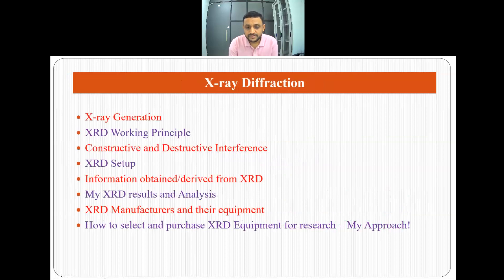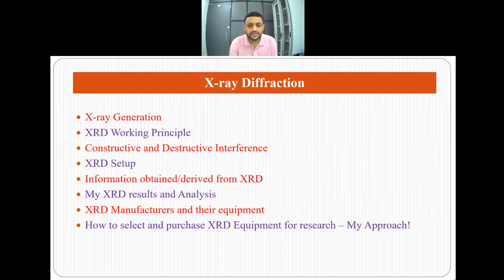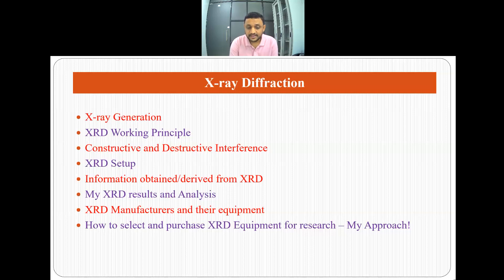These are the topics which I am covering in this video: X-ray generation, XRD working principle, constructive and destructive interference, XRD setup, information obtained or derived from XRD, my XRD research and analysis, XRD manufacturers and their equipment, and how to select and purchase XRD equipment for research.